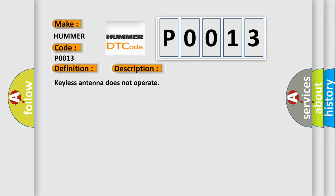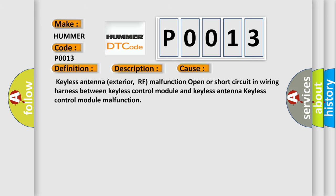This diagnostic error occurs most often in these cases: Keyless Antenna Exterior RF malfunction, open or short circuit in wiring harness between Keyless Control Module and Keyless Antenna, or Keyless Control Module malfunction.